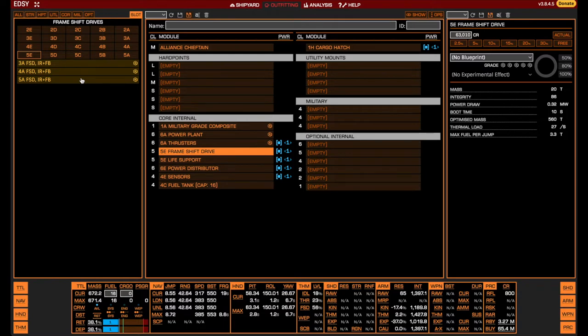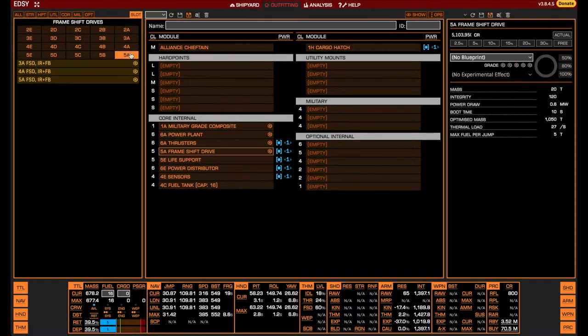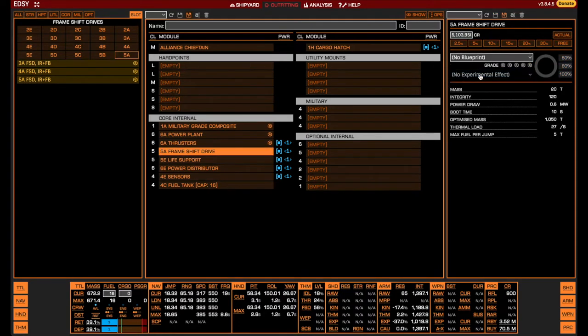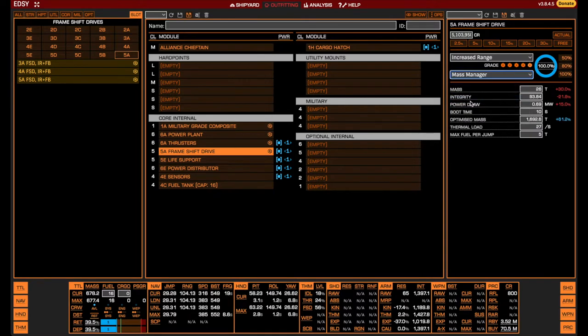Many will go with the best you can fit here as well, which is the pre-engineered 5A frameshift drive. If you do not have access to that, you can fit a regular 5A FSD engineered with increased range and mass manager, or you can fit whatever FSD you wish—it will not matter much for the fight itself.